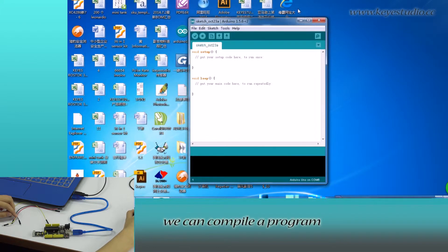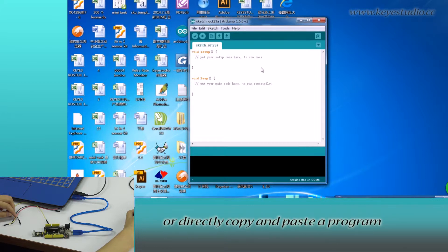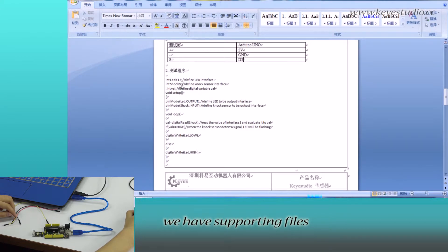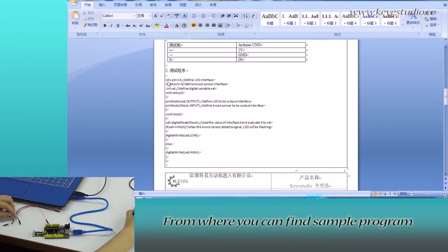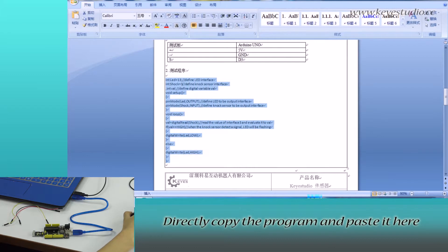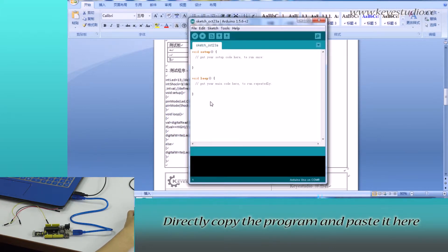In here, we can compile a program or directly copy and paste the program. For all of our products, we have supporting files from where you can find sample program for this module. Directly copy the program and paste it here.